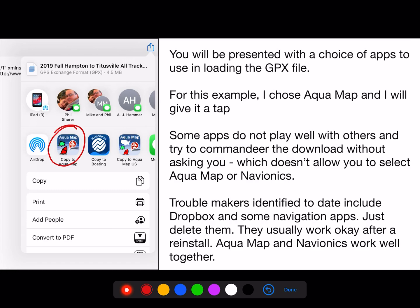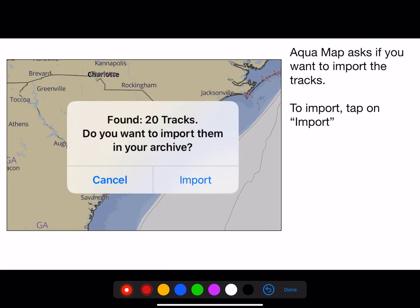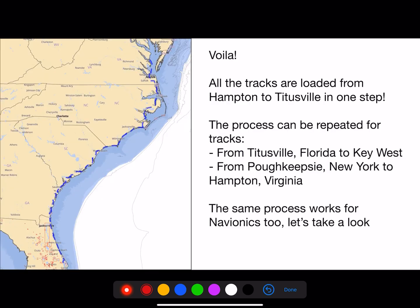Some apps do not play well with others and try to commandeer the catalog without asking you, which doesn't allow you to select Aquamap or Navionics. Apps identified to date include Dropbox and some other navigation apps — just delete them; they usually work okay after a reinstall. Aquamap and Navionics work well together. Aquamap comes up and says it found 20 tracks — do you want to import them into your archive? Tap import, and all the tracks are loaded from Hampton to Titusville in one step.